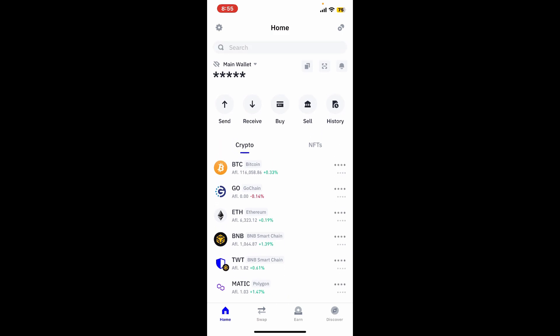After you are done with it, ensure you have cryptocurrencies such as Bitcoin, Ethereum, or Binance Coin in your Trust Wallet. You can buy cryptocurrencies directly in the Trust Wallet using the buy option at the top of the screen, or transfer it from another wallet or exchange.